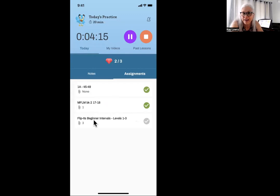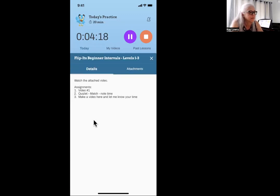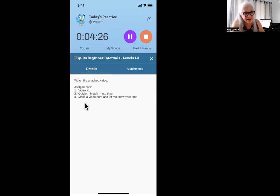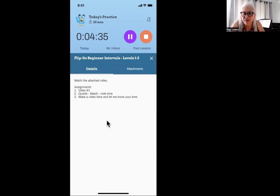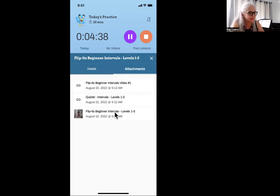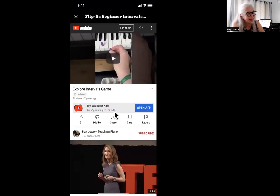Then we have a theory assignment, so we're going to click on it and read the assignment. There are three parts to this theory assignment — you may not have time to work on all three parts every day, and that's okay. Go to the first one: it says video number one, click on attachment, and you are going to click on a video. It has a YouTube video and you watch it. When you are done, find the X and click it.